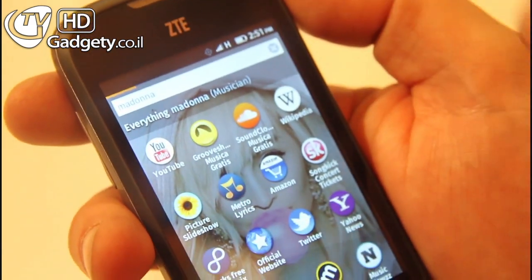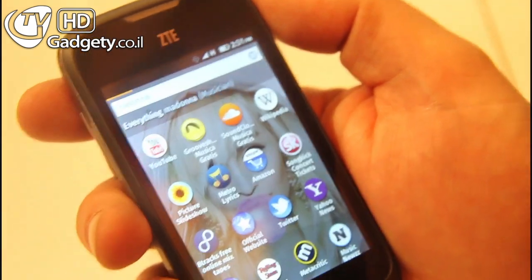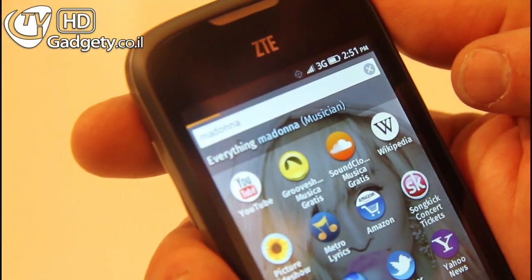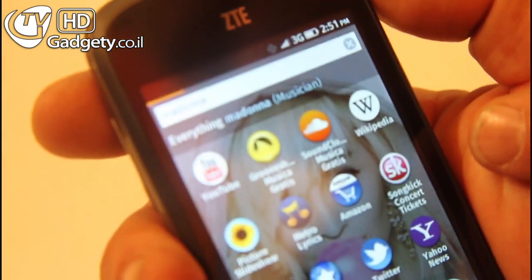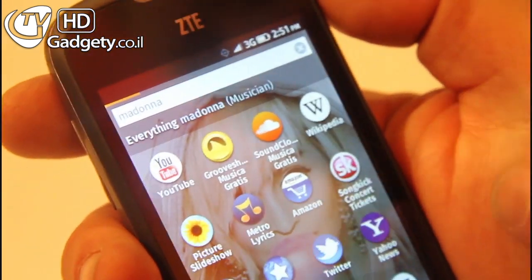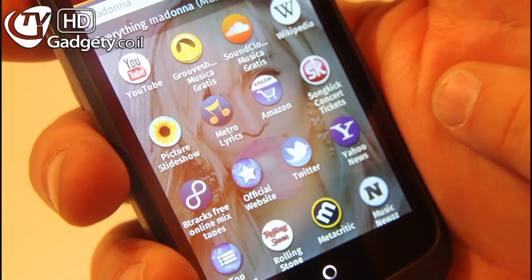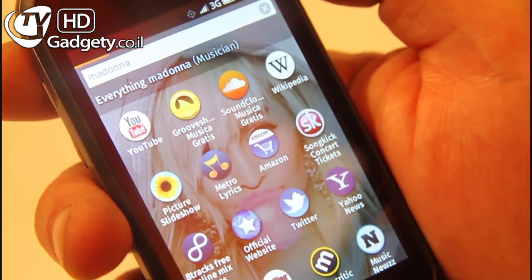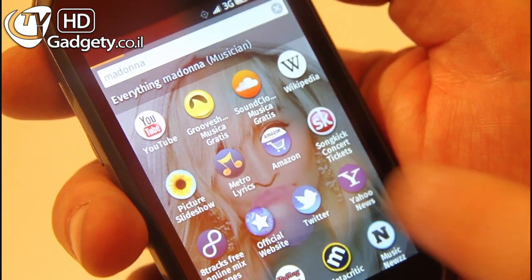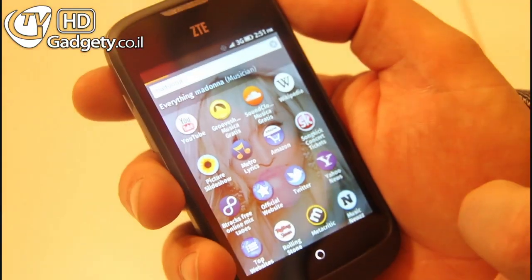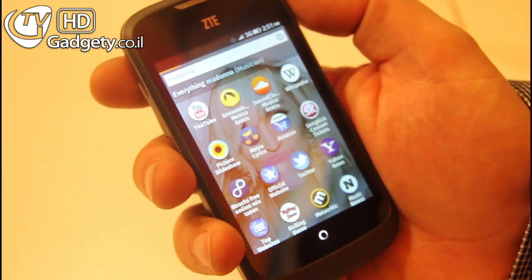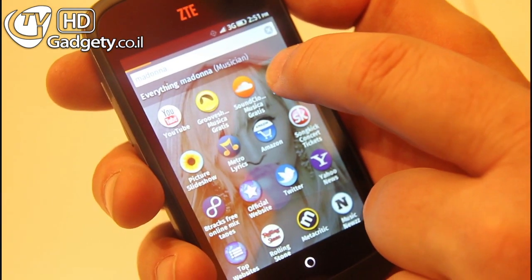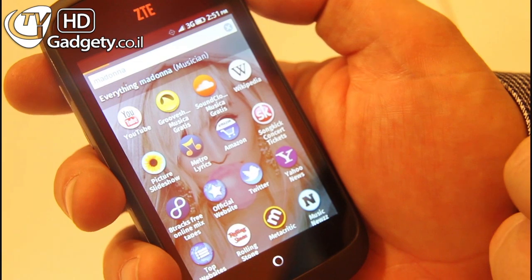All of these are applications — applications that have content related to Madonna. So I have her Wikipedia page, I can buy concert tickets for a Madonna concert, get Yahoo News about her, her Twitter account, her official website, and of course magazines like Rolling Stone which could mention Madonna, Mitic Critics, Music News, YouTube, etc.